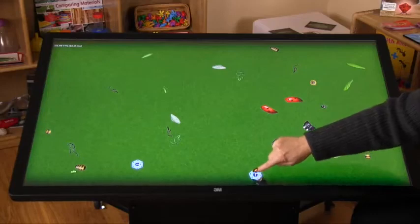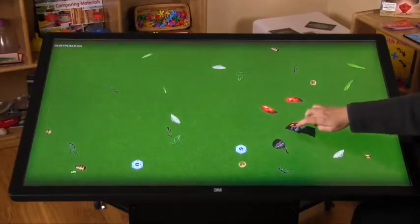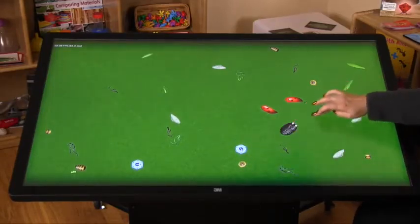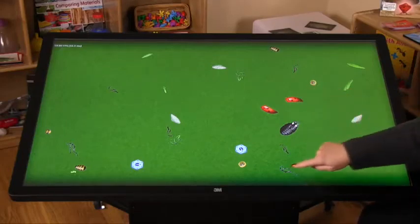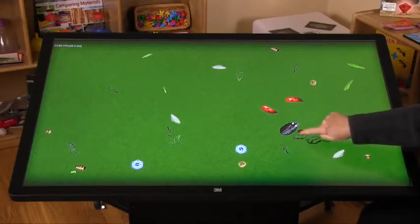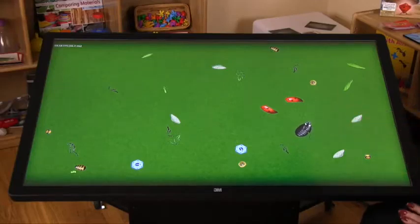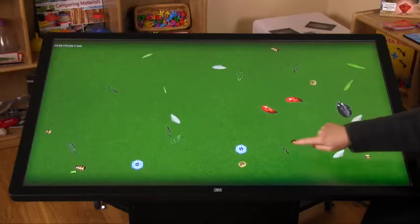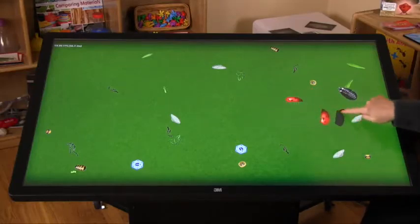I'll start by building a ladybug. I'll join the head, thorax, and abdomen together. Next some legs. The children are thrilled when the insects begin to move, increasing the challenge. Next I'll add wings and the squeals of delight will just increase.